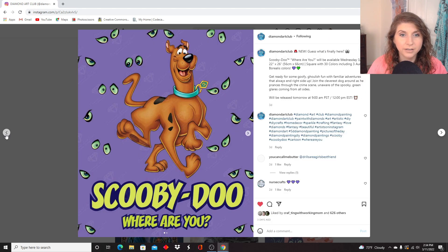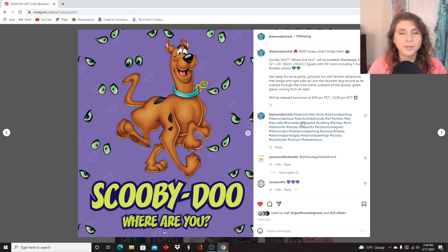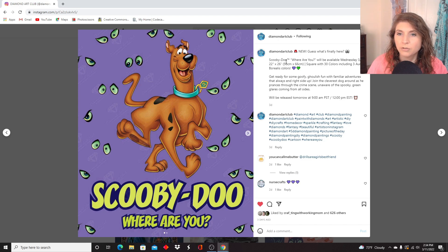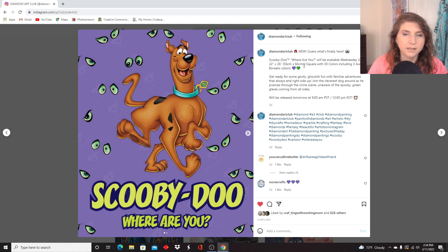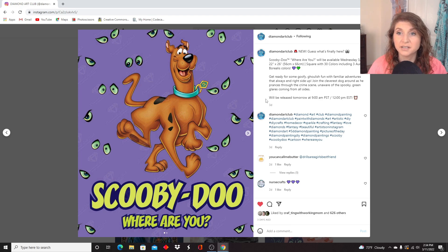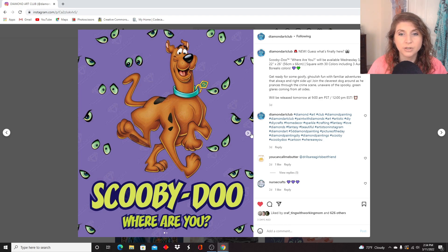Let's see the other... Yes, this was the right direction. This is the other Scooby-Doo release from earlier in the week. This one called Scooby-Doo, Where Are You? It is a 56 by 66 centimeters, so not as large, but I feel like that's still a pretty good size. It is also a square with 30 colors and three ABs. Let me show you the rendering.